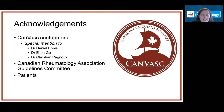I'd like to acknowledge all the CANVASC contributors to this publication and recommendations, with a special mention to Dr. Daniel Ennis, Dr. Ellen Go, and Dr. Christiane Penu. I'd also like to thank the Canadian Rheumatology Association Guidelines Committee for their review of our manuscript, as well as the patients who were involved in the recommendation development. Thank you!